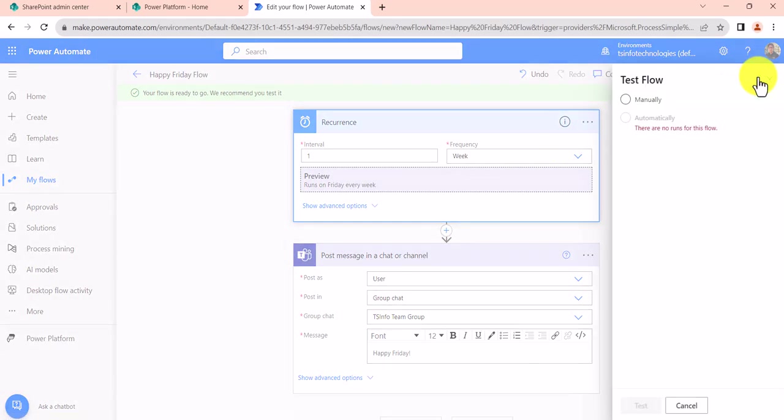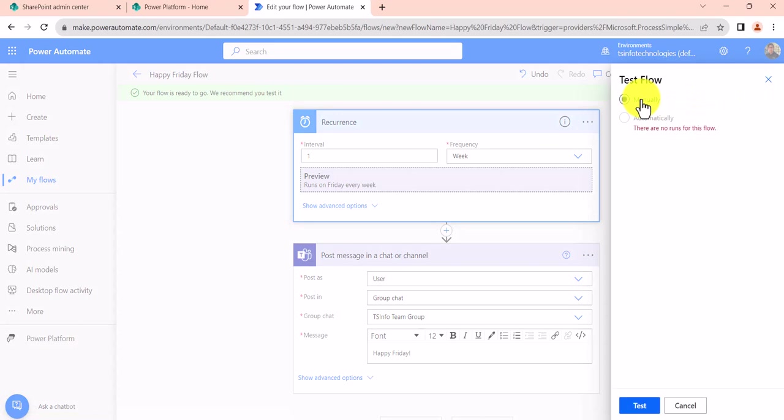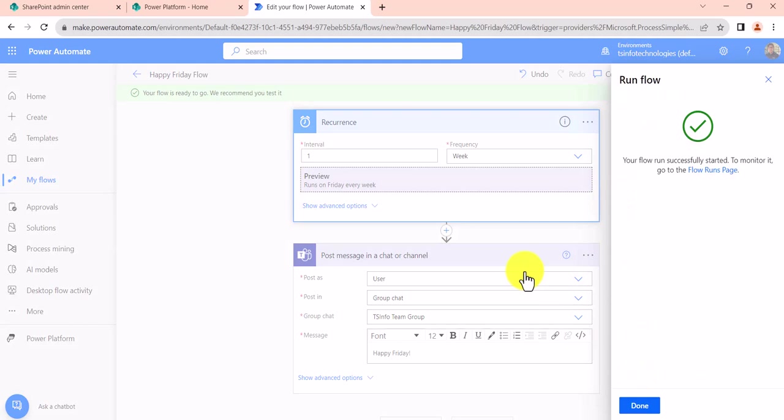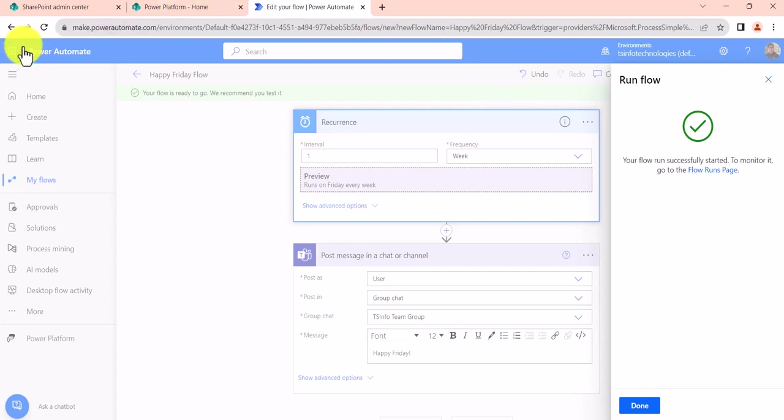So if I just click on Test here, you can see you have to test this manually. Click on Test and then Run Flow. So once you run the flow, then the message should come in the Microsoft Teams. Let me just open it.